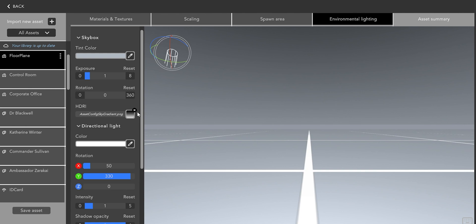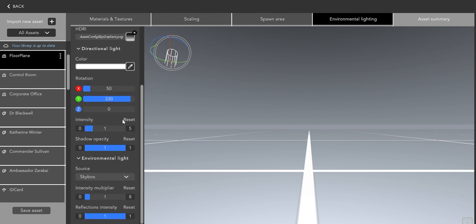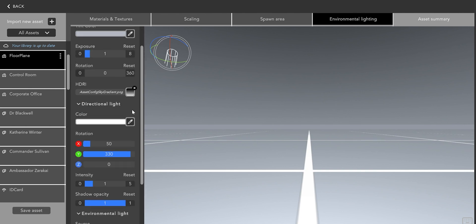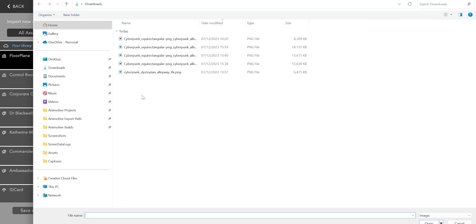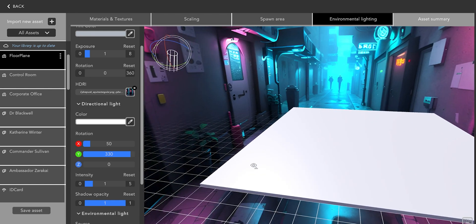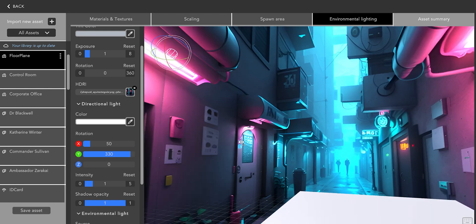Next I can navigate to the Environmental Lighting tab where under HDRI I can import the skybox that we generated and resized.